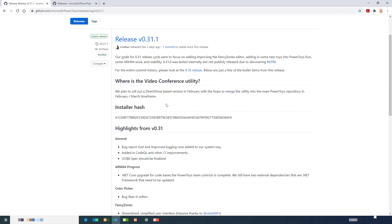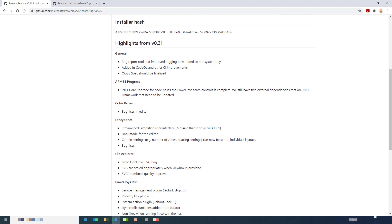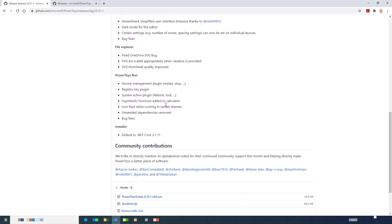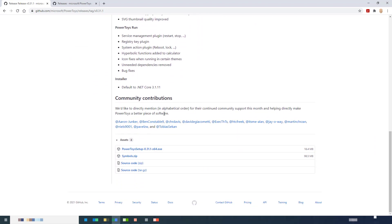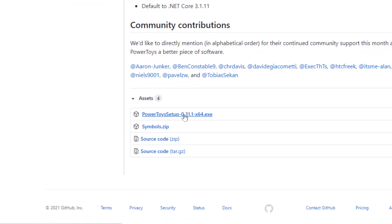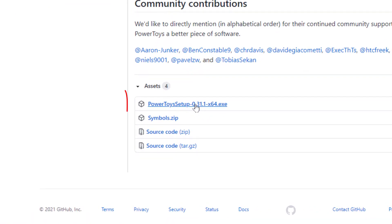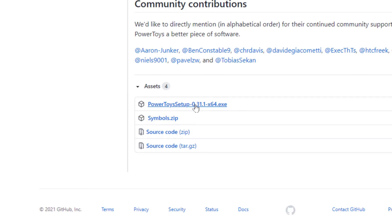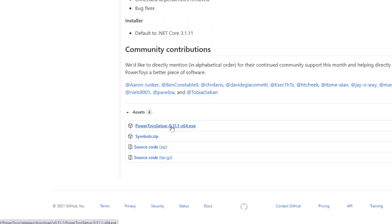It will take you over to GitHub again and you scroll all the way down to the bottom until you find the installer file. That's the one with .exe on the end as shown here. Click on that and the download will start.